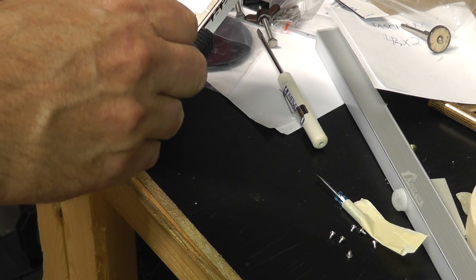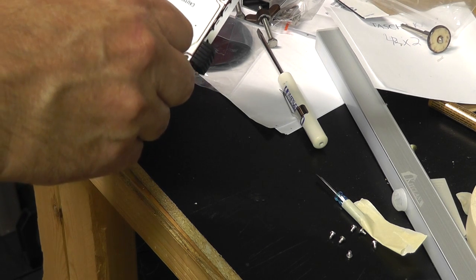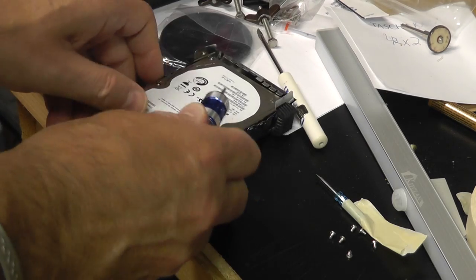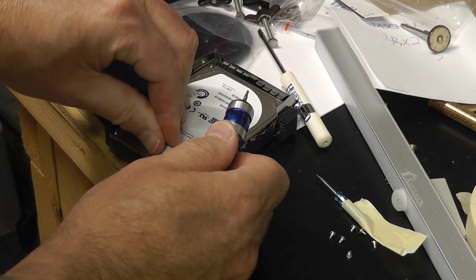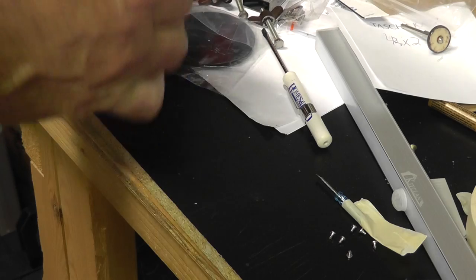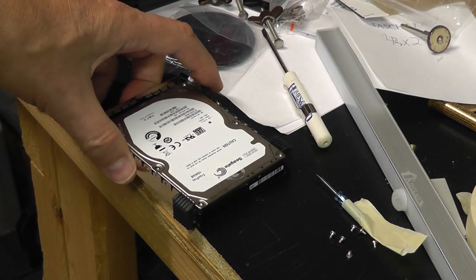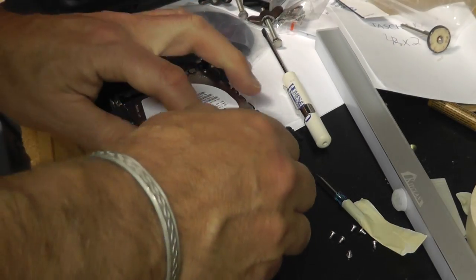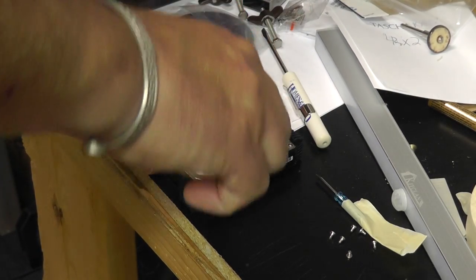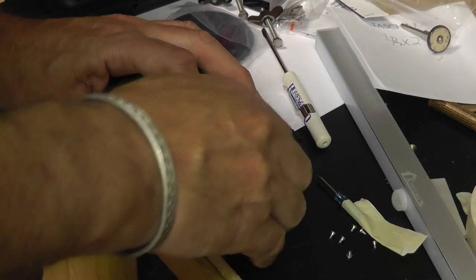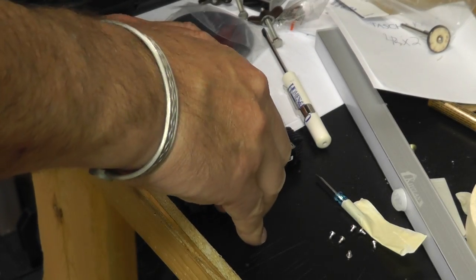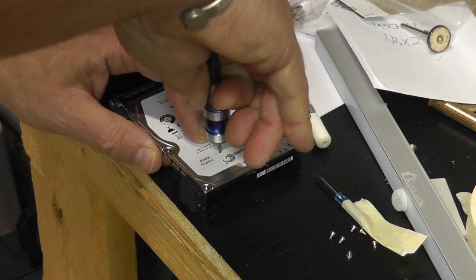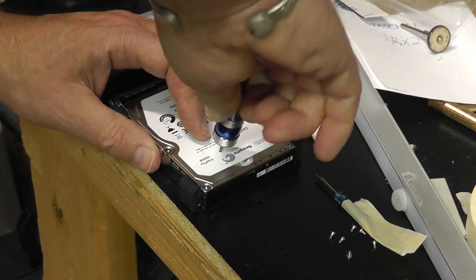Sometimes they hide a screw under here. So you're just going to have to see. I know it's crazy. It feels like there could be one over here. Yep, I found it.